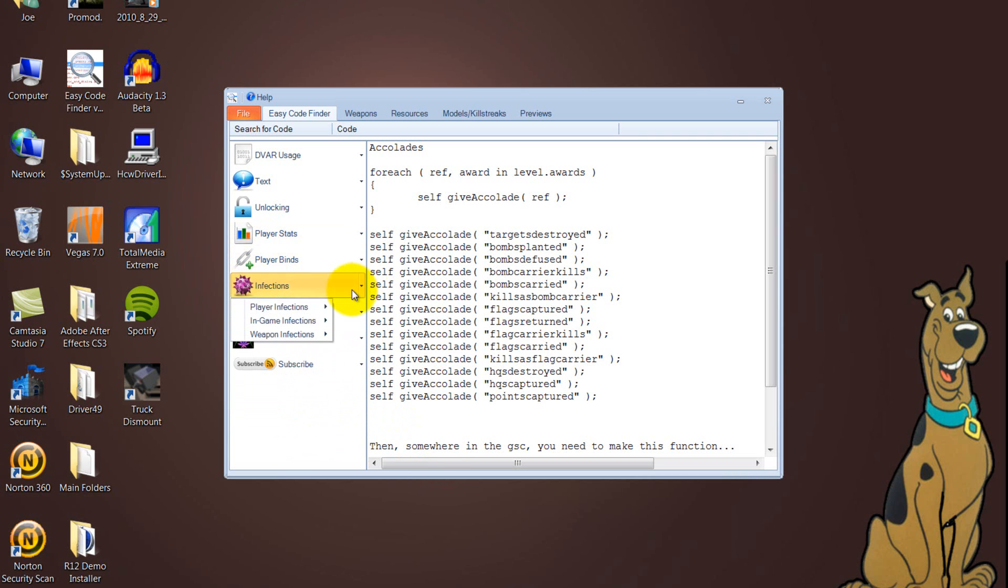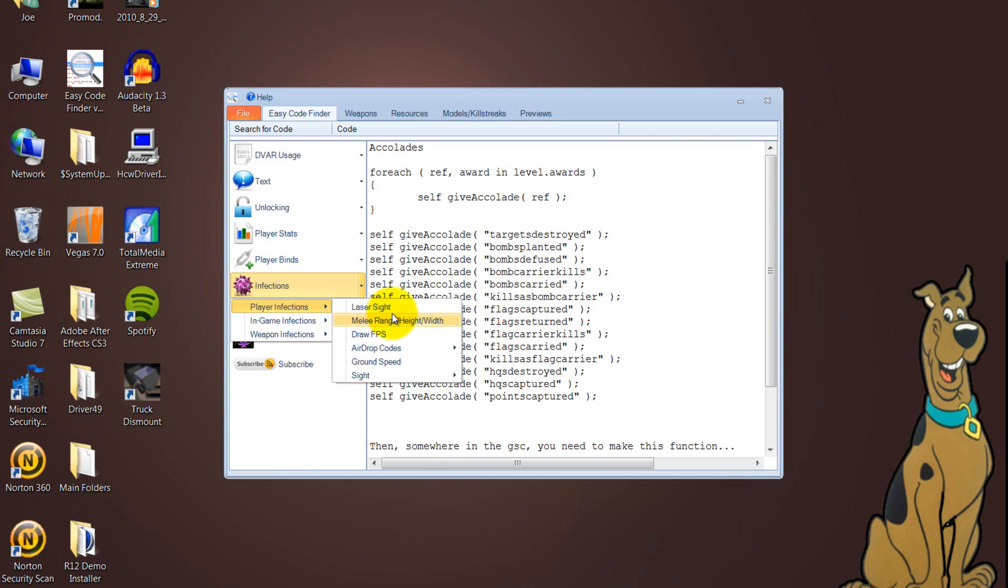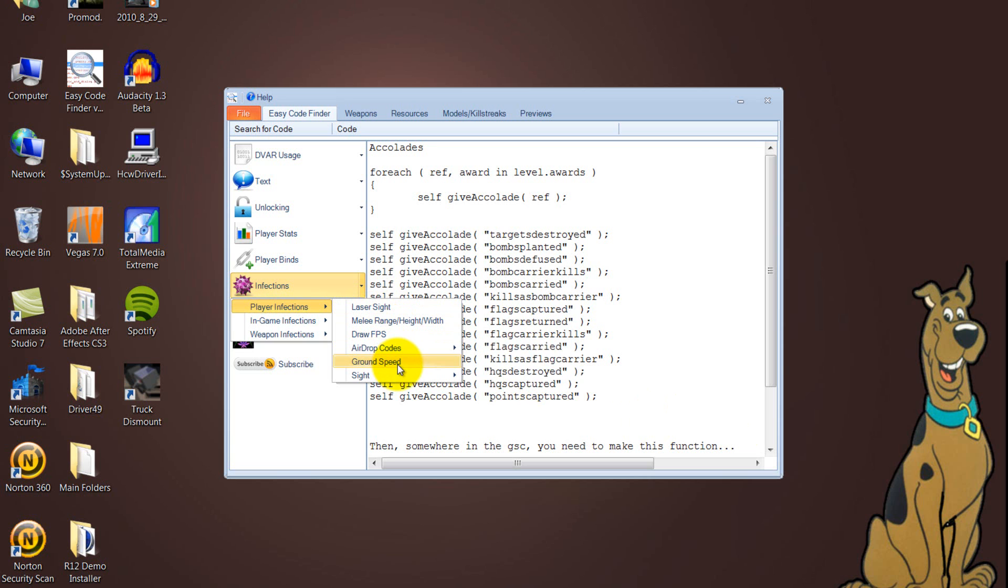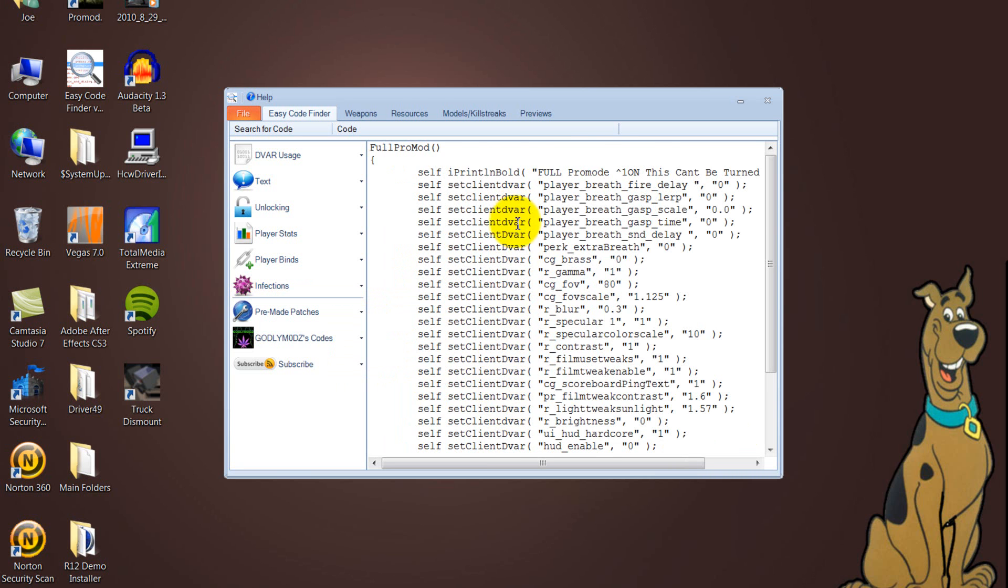Also, you've got your infections, which in-game, no player infections, you've got your laser sight, melee range, draw FPS, airdrop codes, either Chopper Gunner, EMP or AC-130. You've got your ground speed and sight, so you've got cartoon, which is shit, I hate it. Chrome, PC Pro Mod, and full PC Pro Mod, which is awesome.